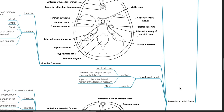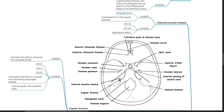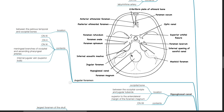Foramina in the posterior cranial fossa. The internal acoustic meatus is located in the temporal bone anterior and superior to the jugular foramen; it contains cranial nerves 7 and 8 and the labyrinthine artery. The jugular foramen is located between the petrous temporal and occipital bones and contains cranial nerves 9, 10, and 11, the meningeal branches of the occipital and ascending pharyngeal arteries, and the internal jugular vein superior bulb. The hypoglossal canal is located in the occipital bone between the occipital condyle and jugular tubercle, superior to the anterolateral margin of the foramen magnum, and contains cranial nerve 12.